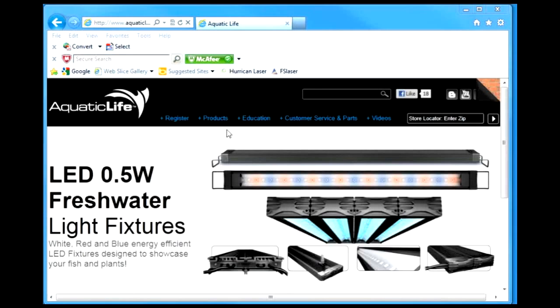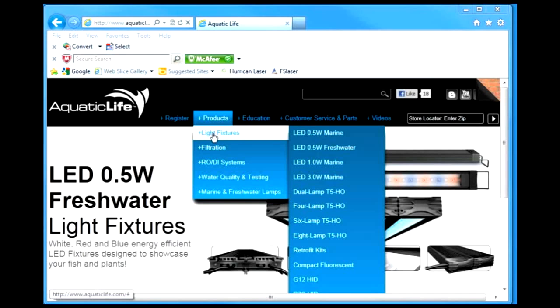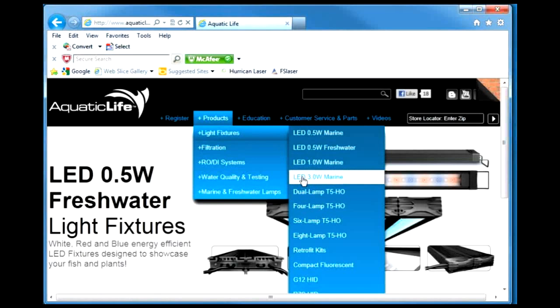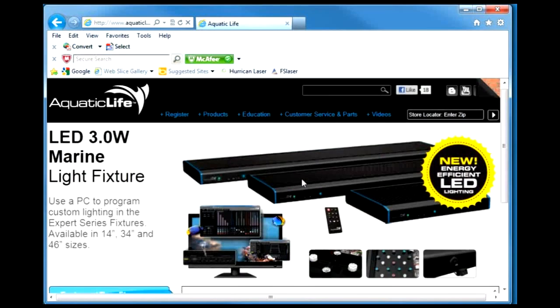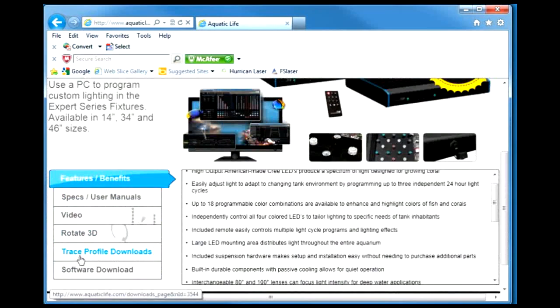Go to products, then you will see light fixtures. Go across to the LED 3 watt marine and click on that. You will see trace profile downloads at the bottom.